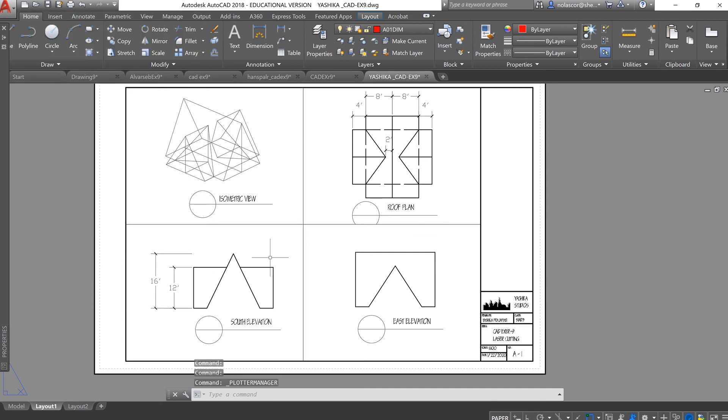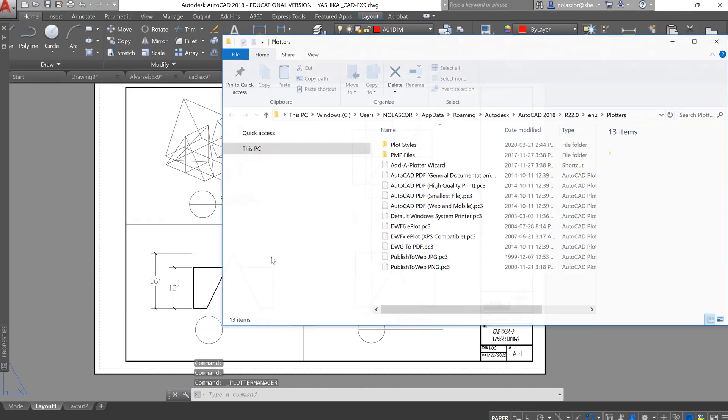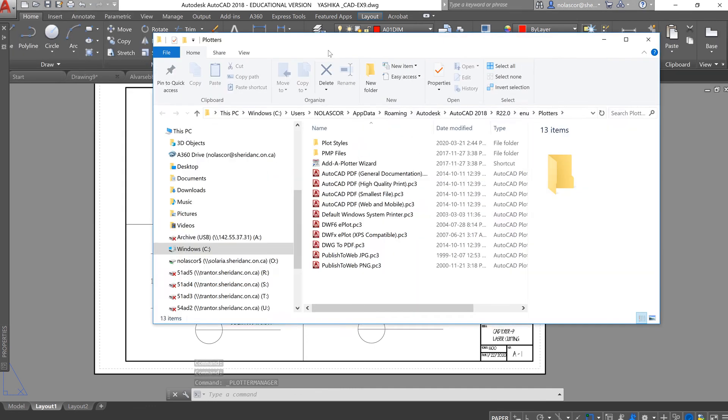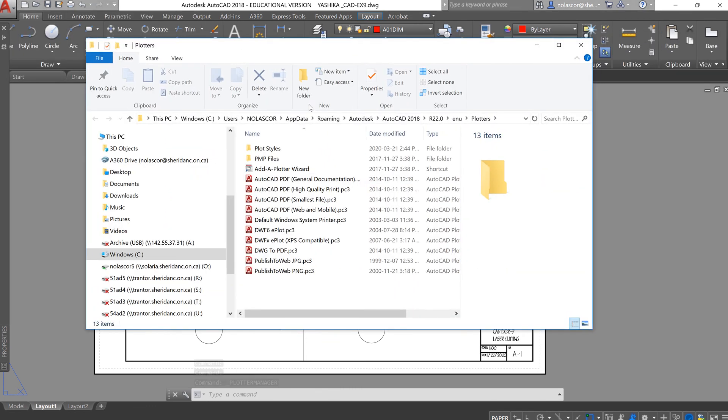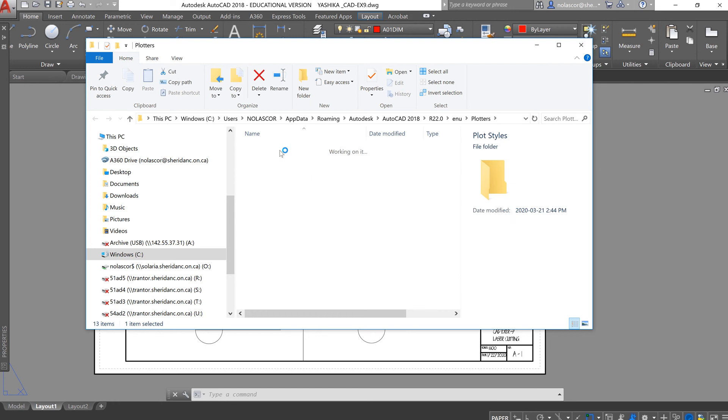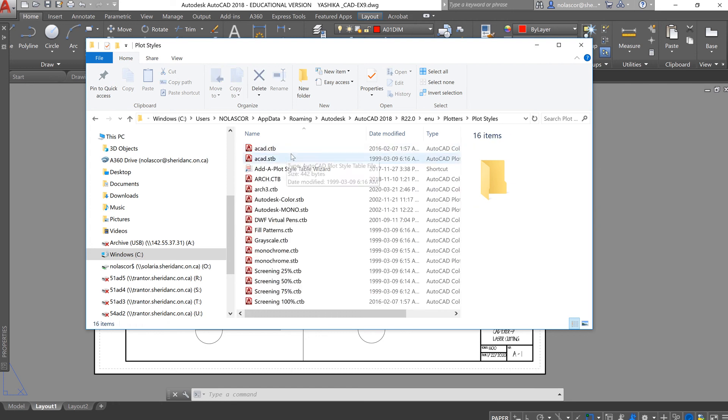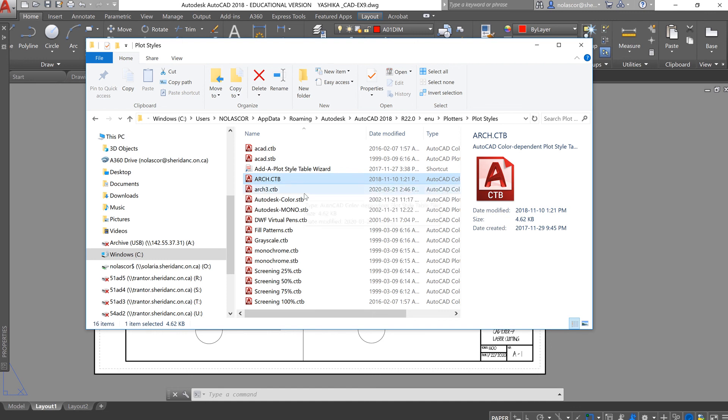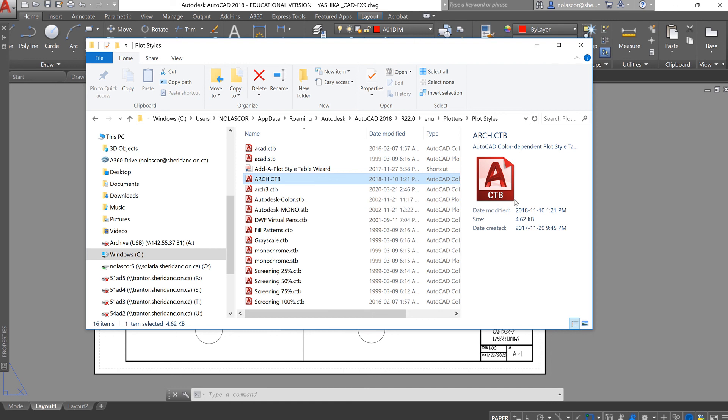From here, AutoCAD will open the folder where the plot styles are. You can go to Plot Styles and paste a copy of the plot style here. So, if you have a copy or received a copy of the Arch CTB, you can paste it here and that's it.